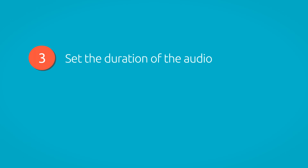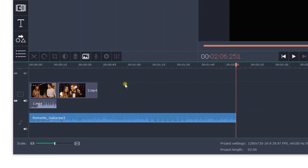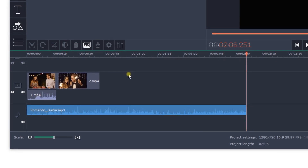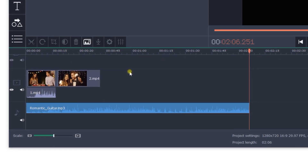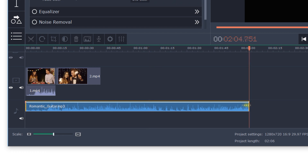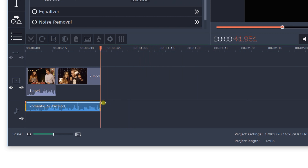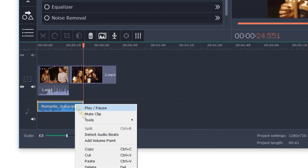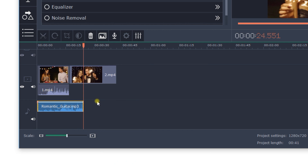Step 3: Set the duration of the audio. If the music lasts longer than the video, you can easily trim the audio file to fit. Select the audio track and drag the right edge until the music and the video are the same length. If the video lasts longer than the music, you can duplicate part of the selected audio file to fill the gap or insert additional tunes.